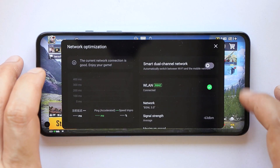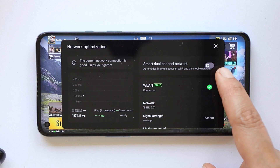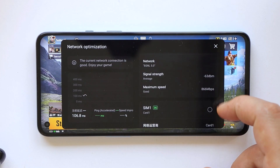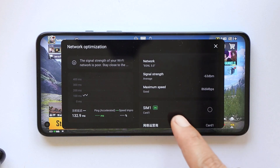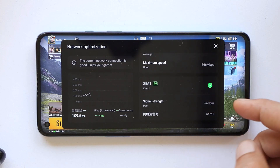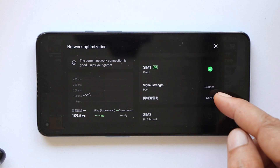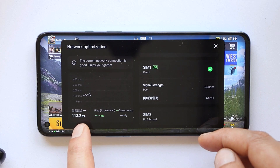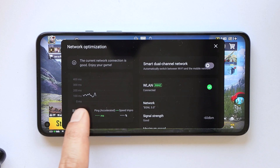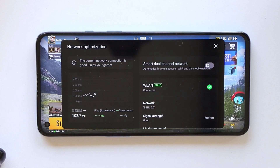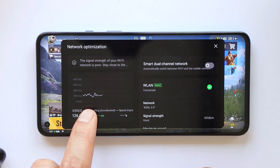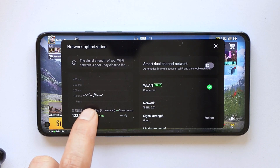Another great feature is Network Optimization, from where you can directly enable Smart Dual Network and switch between Wi-Fi or SIM card. You can see signal strength, latency information, and any speed improvements available. There's also a graph that continuously monitors your ping — this can come in handy if your device isn't performing well, so you can check whether there are ping issues or optimization problems.